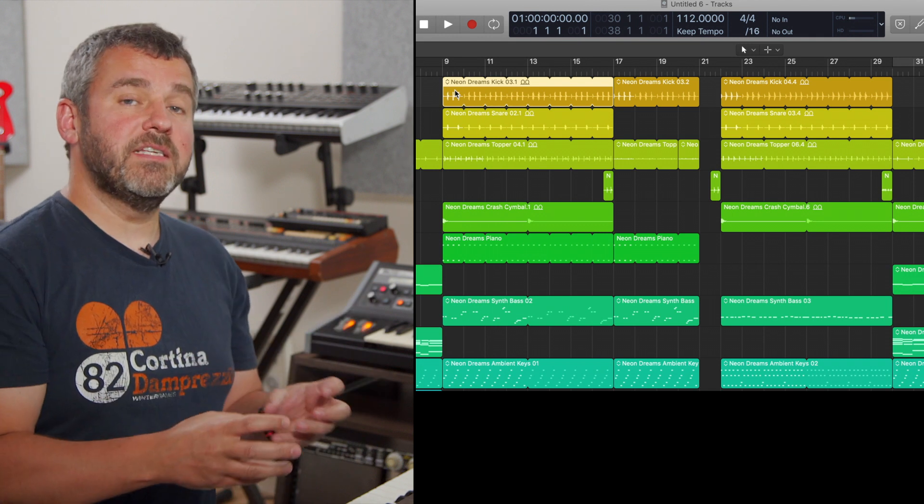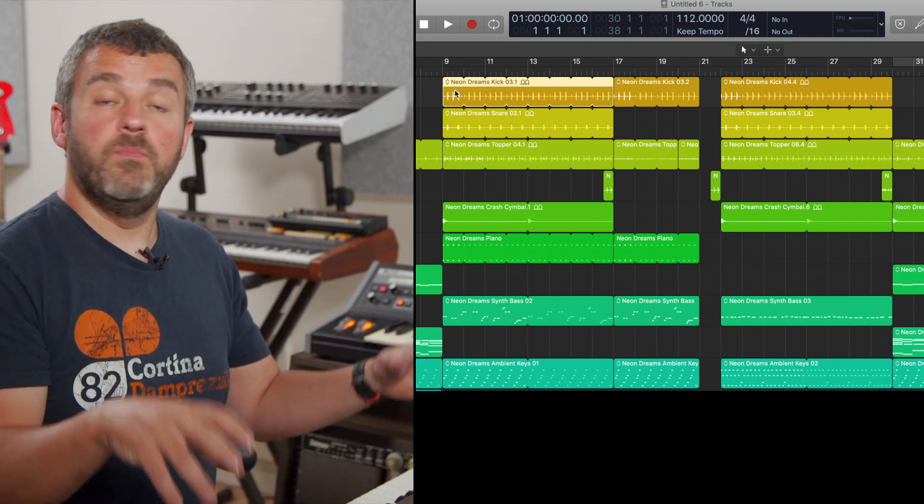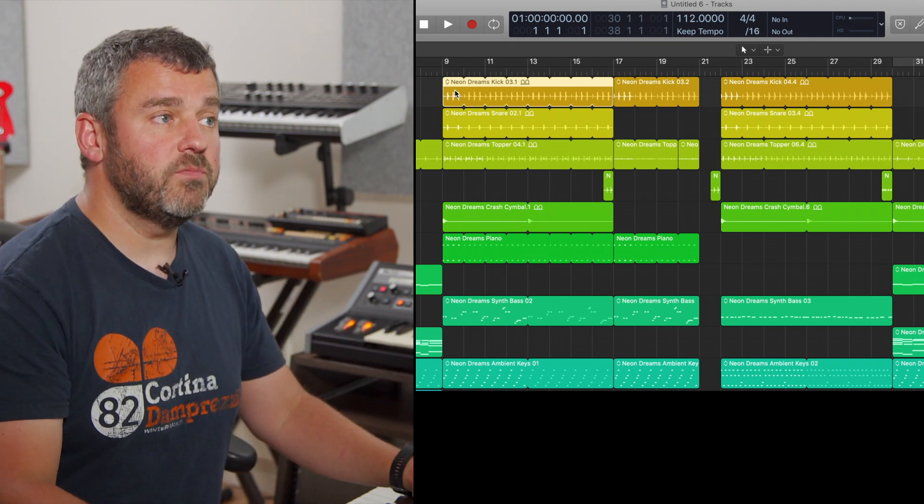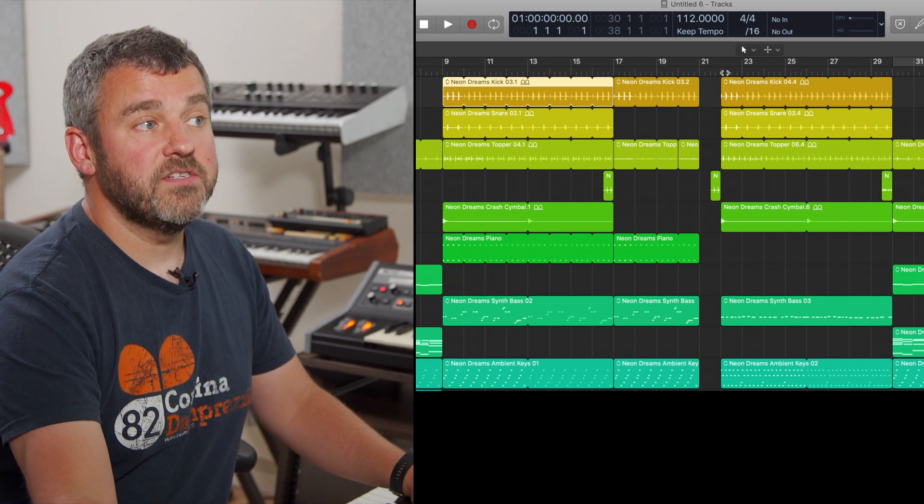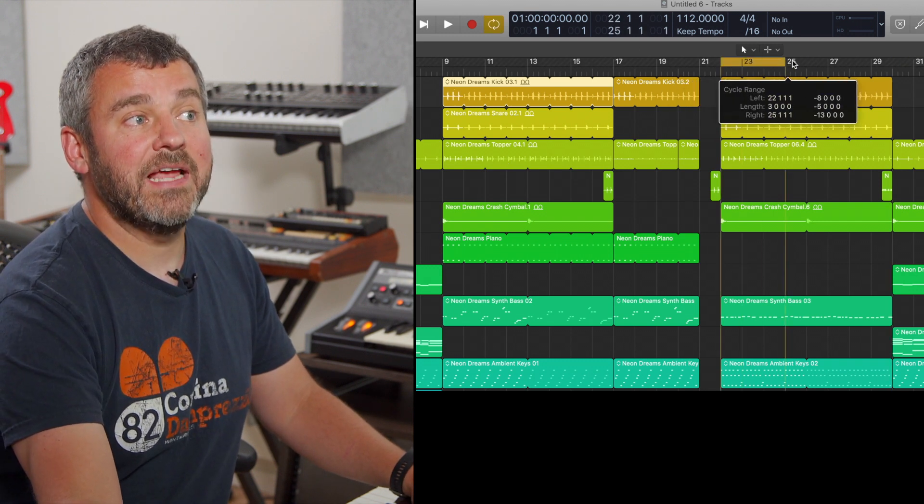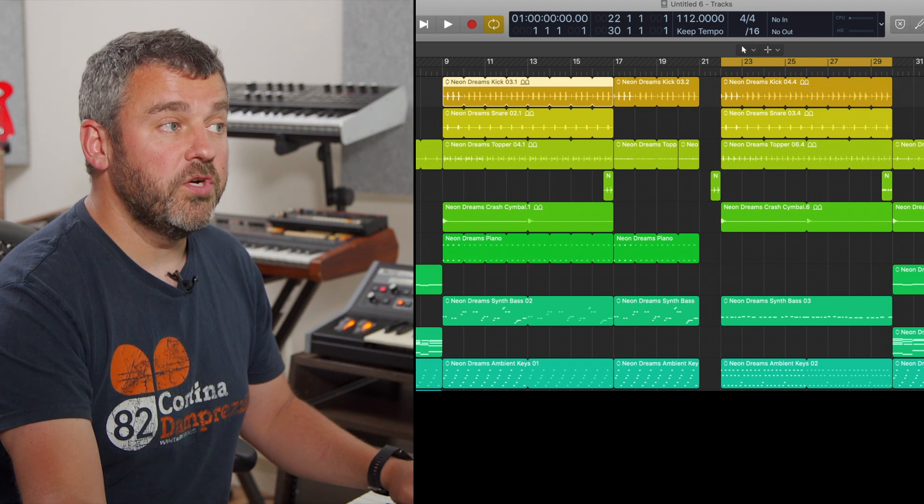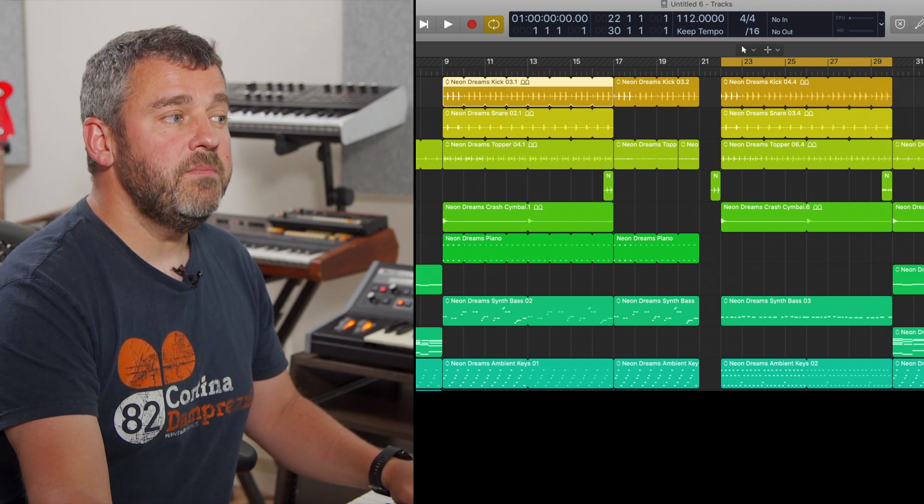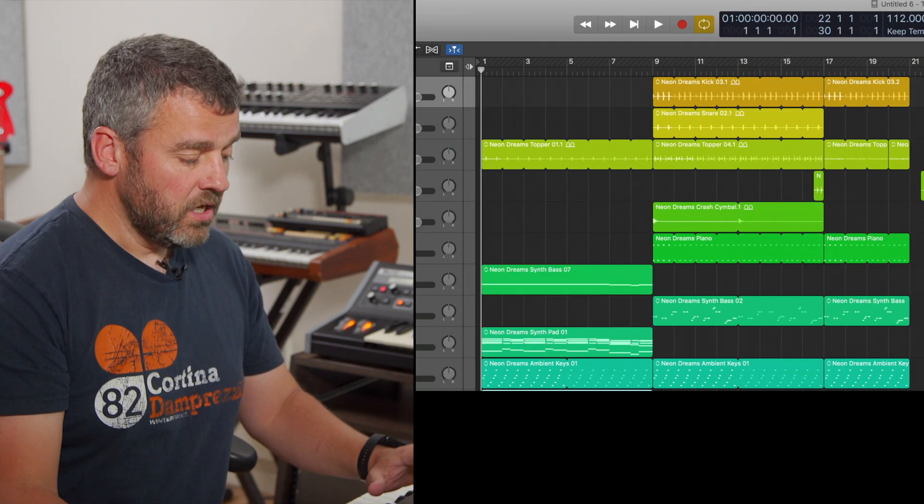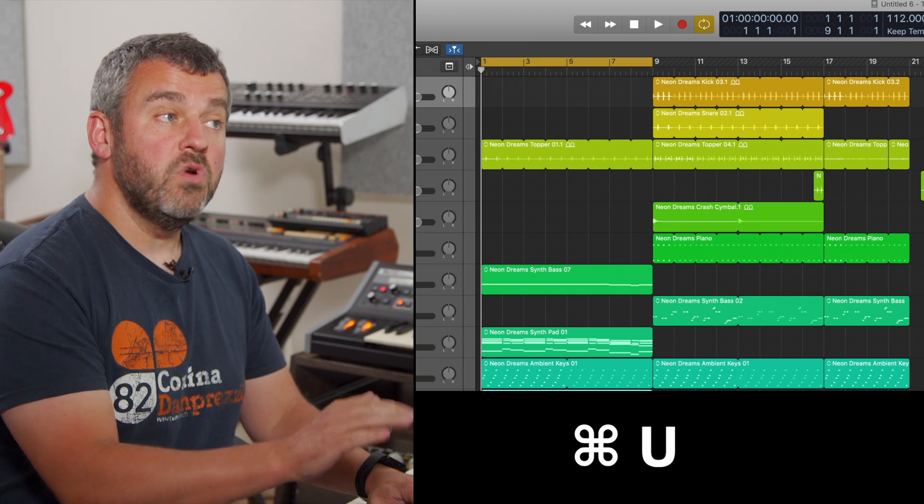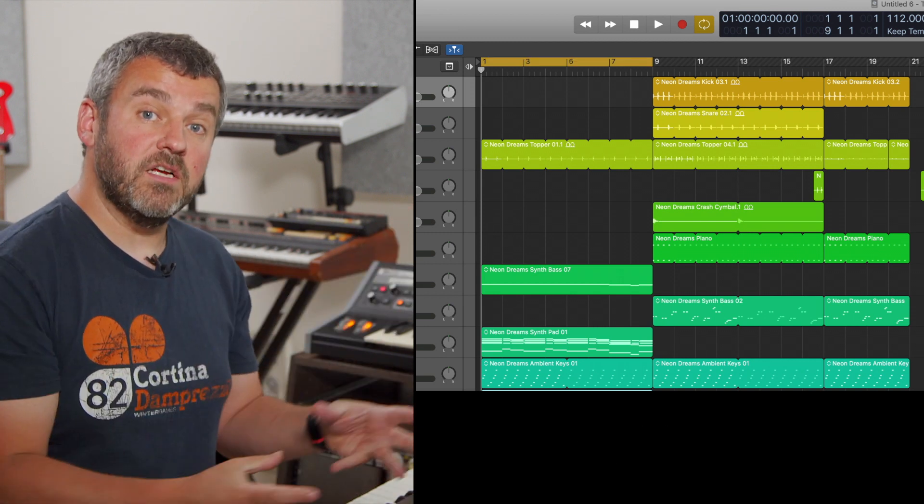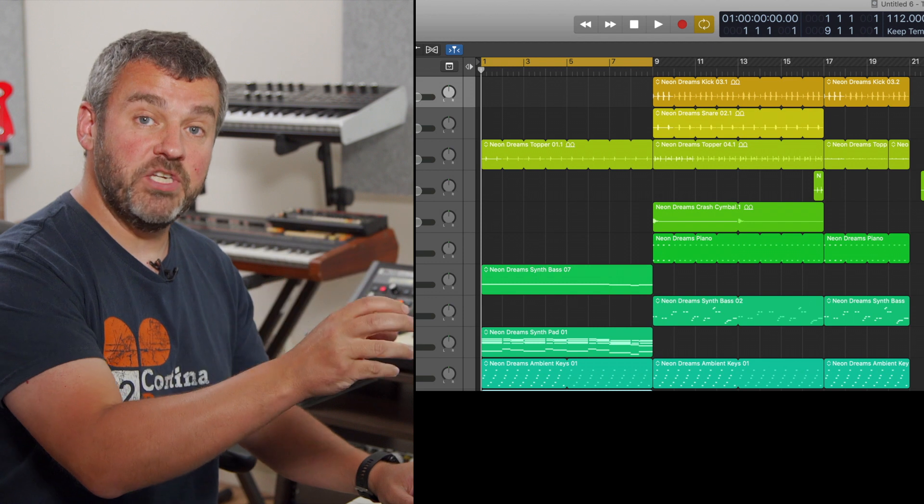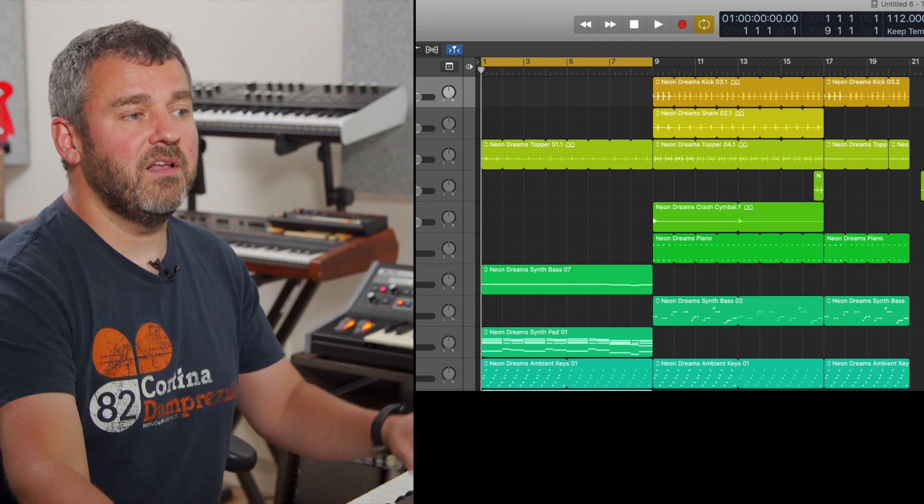What if I want to make a selection in order to then loop around a particular area of my project? Well, again, what I can do, of course, is I can click in this area here and drag a loop around the area that I want to work on. But similarly, what I can do is to click on a region and press Command and U. And what that will do is to create a cycle region around the currently selected region.